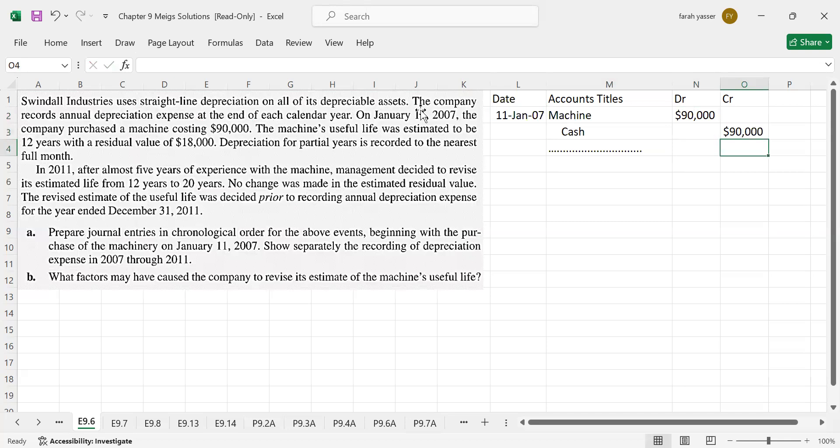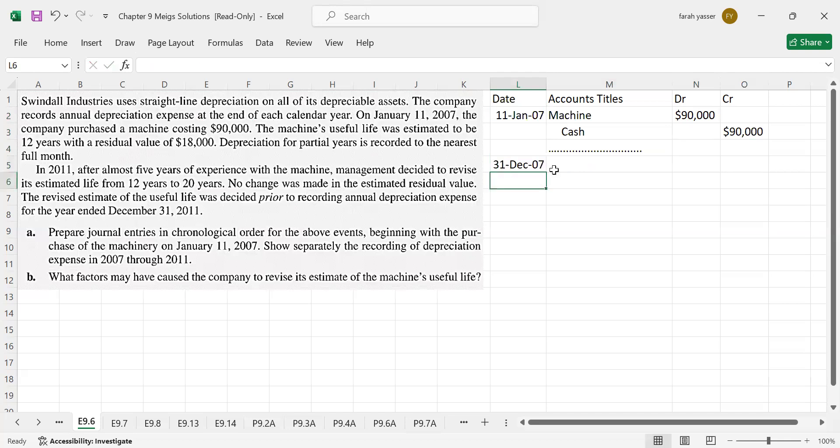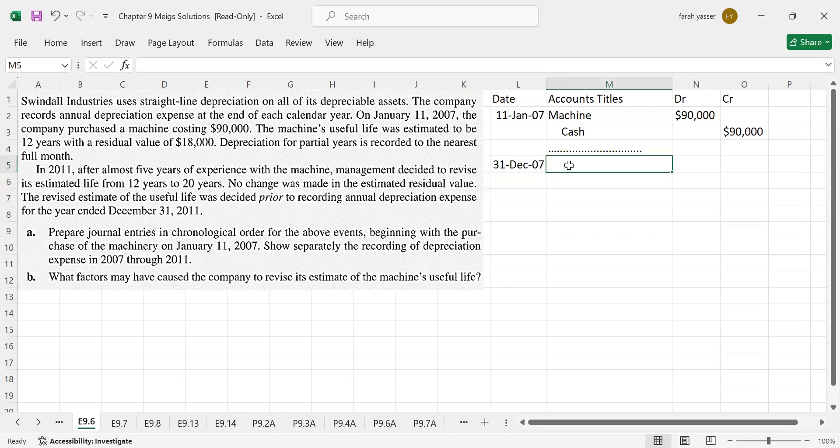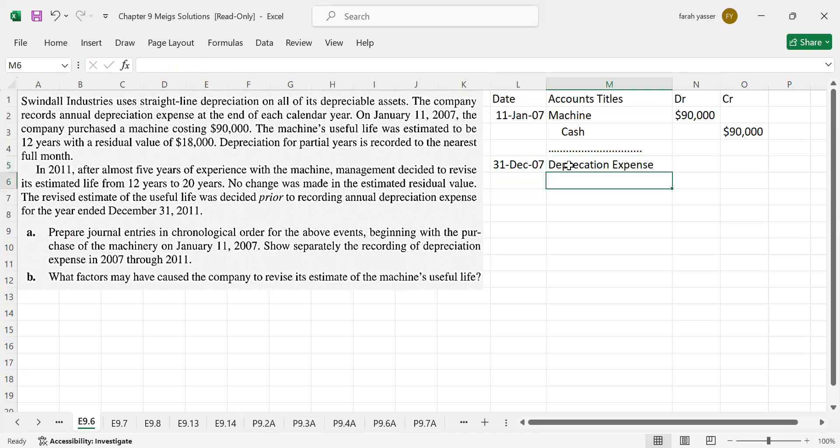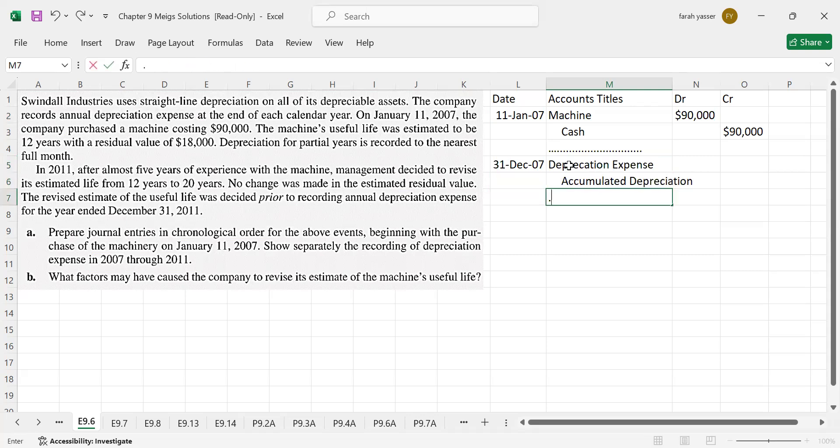Then, the recording of depreciation on December 31st at the end of 2007, then 8, then 9, then 10 and also then December 31st 2011. The entry remains same throughout the period which is depreciation expense debit and accumulated depreciation credit.